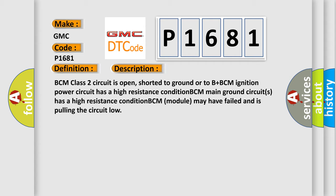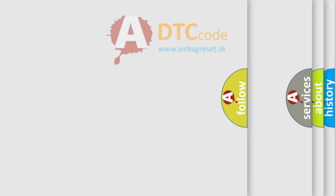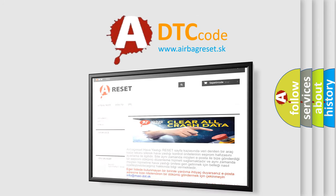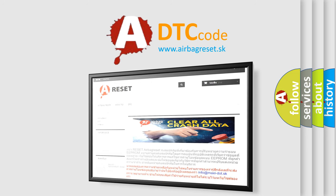The Airbag Reset website aims to provide information in 52 languages. Thank you for your attention and stay tuned for the next video.